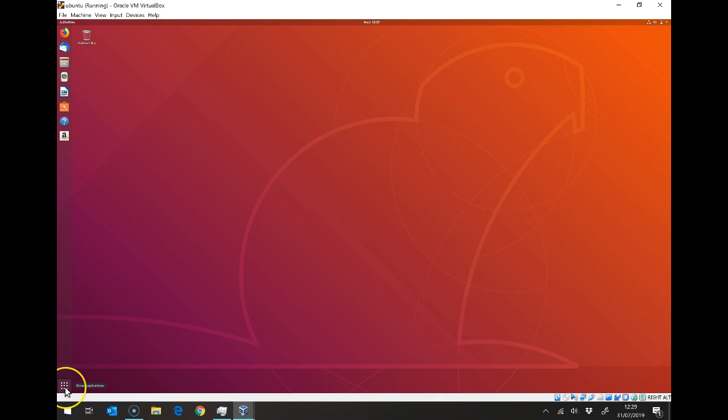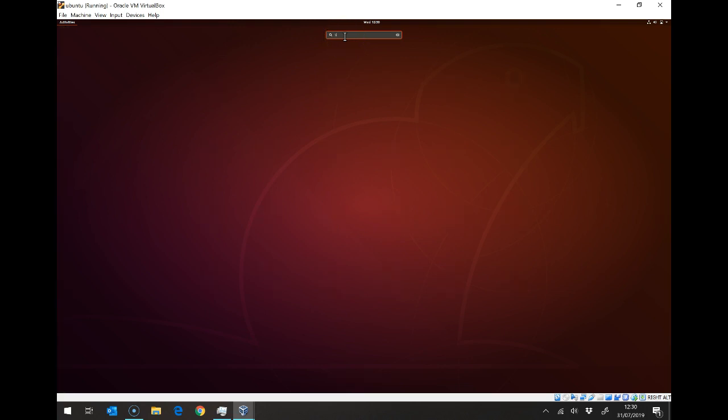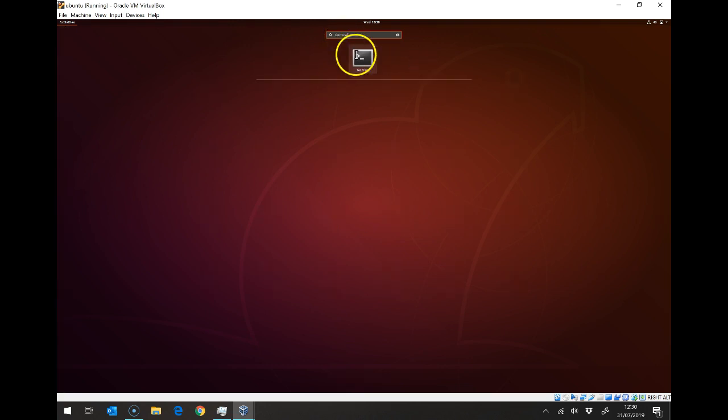If I click on show applications, it should be a bit faster on yours. It's because I've got the video recording software running at the same time. We need to run an application called terminal, so I'm just typing terminal up at the top, and you can see there is my terminal.